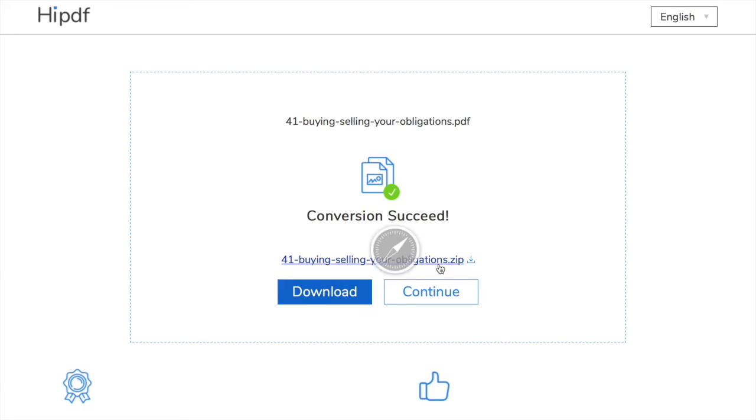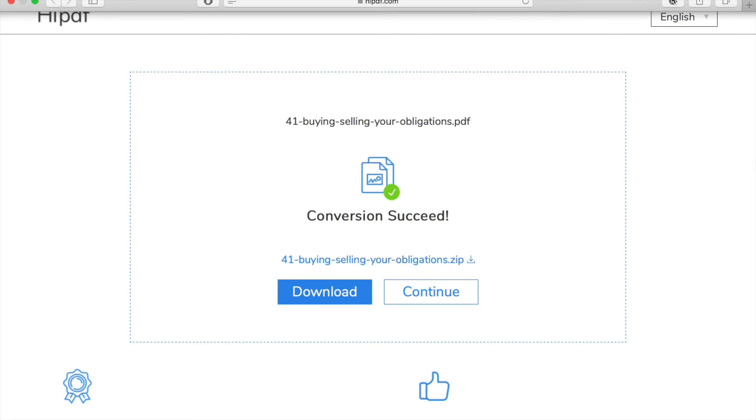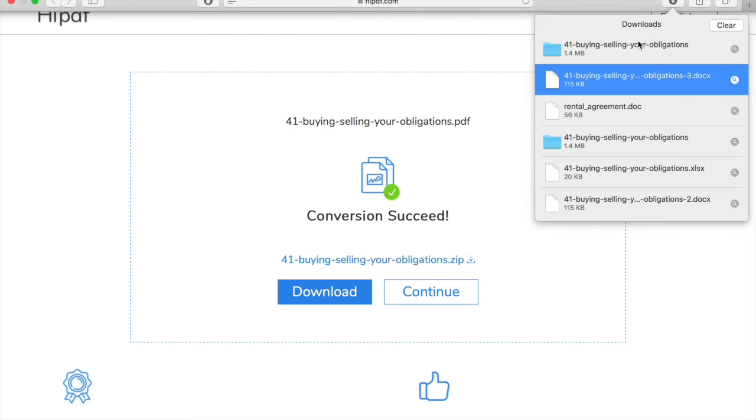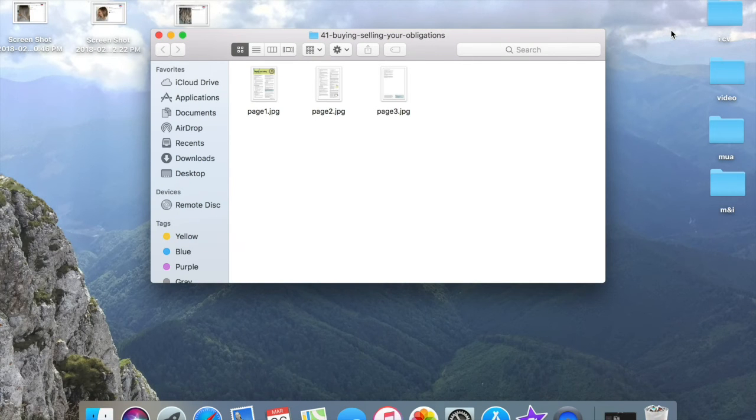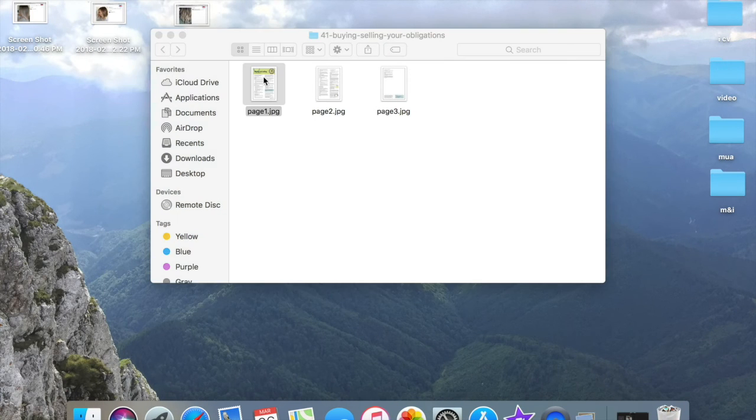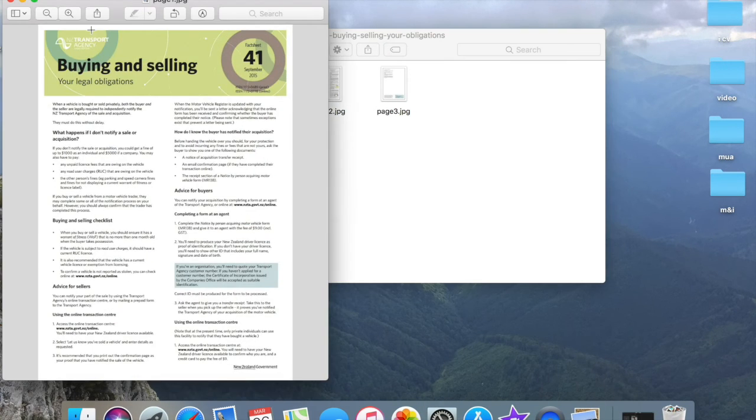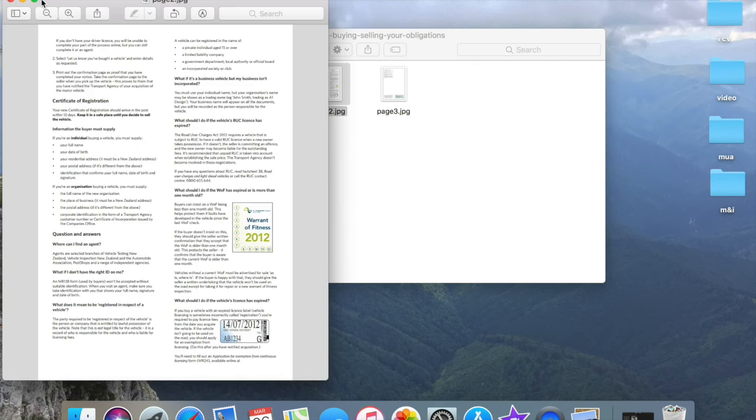We have to download the document again and now my PDF file became an image. I can send it now to friends.